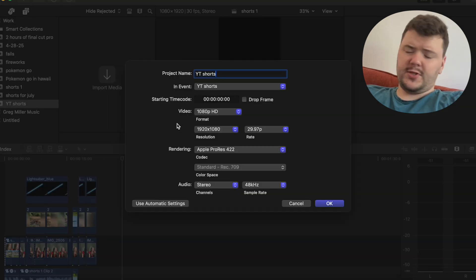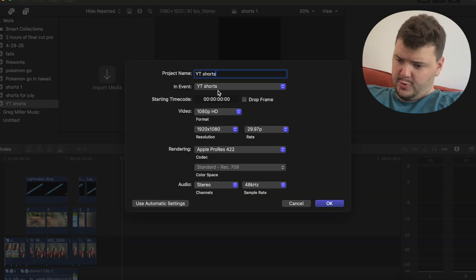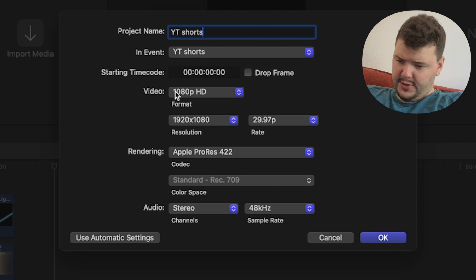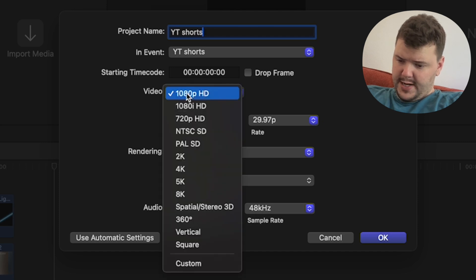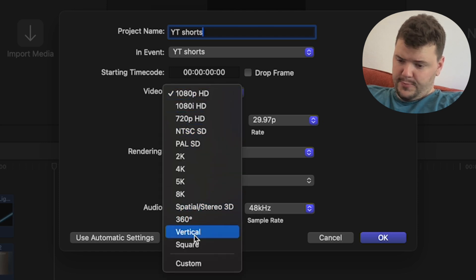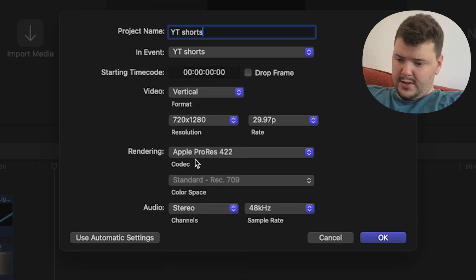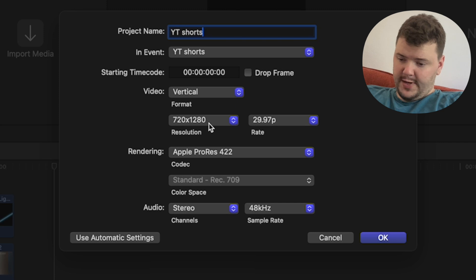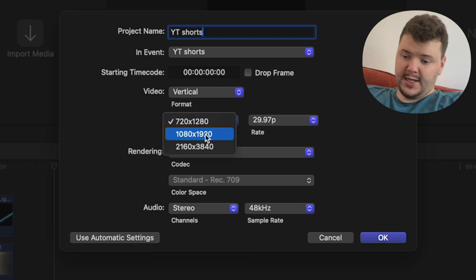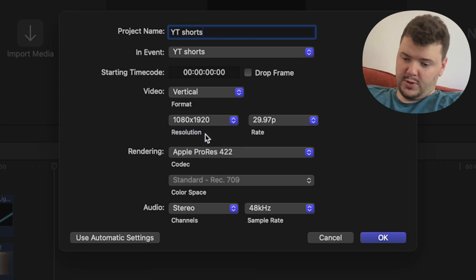Now for YouTube Shorts, they are vertical. So over here, you can click on Video, Format, and go down to Vertical. And then move the 720x1280 to 1080x1920.